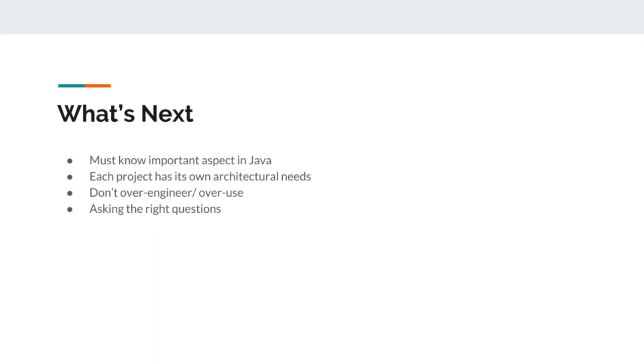So do not over-engineer or over-use things that are meant to be simplified.